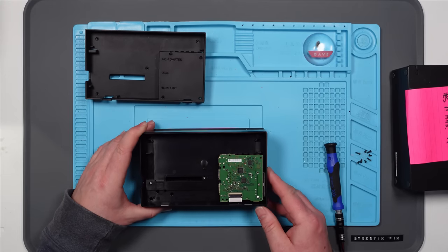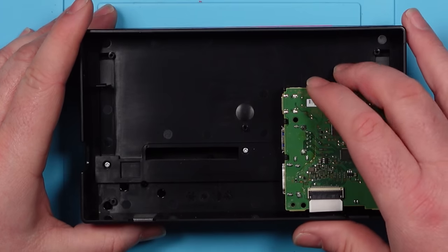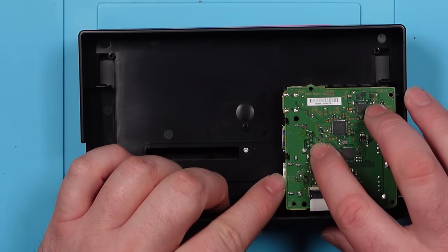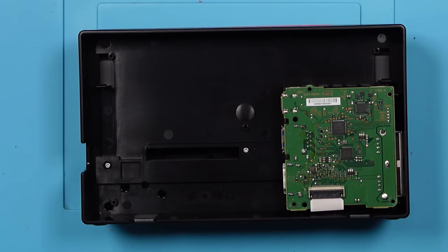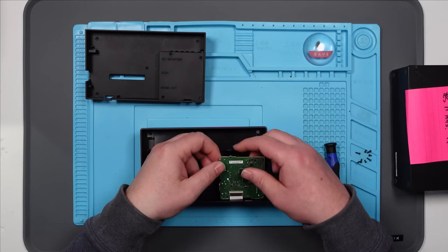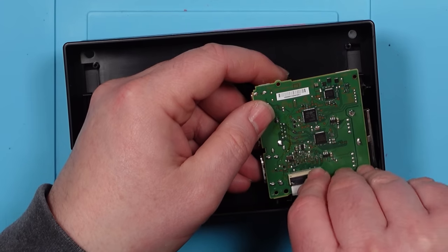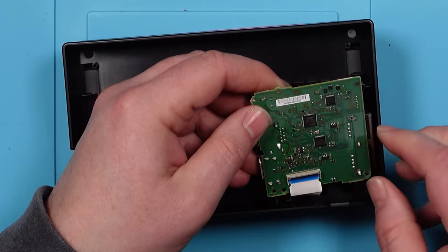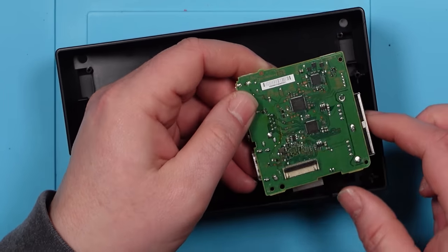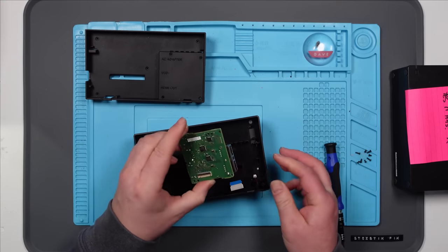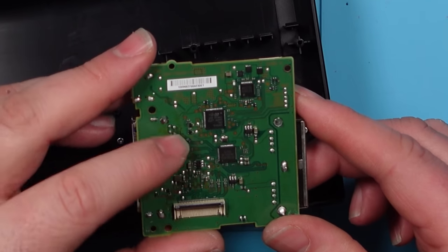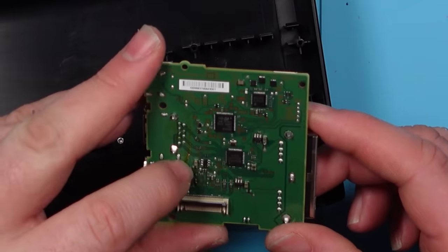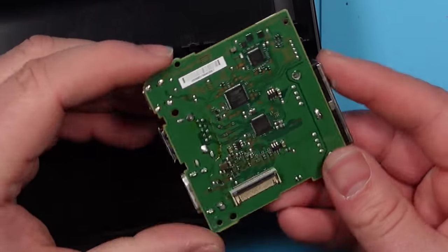Right well that was easy. So signs of some fluxage there I think. Unless that's from the factory. How do I get this little board out? I don't know if that flux is from the factory or not.